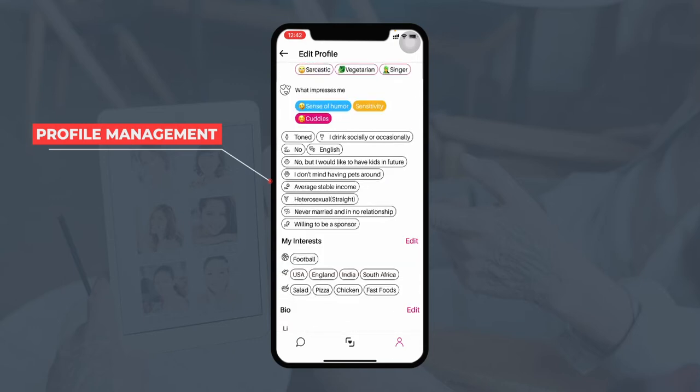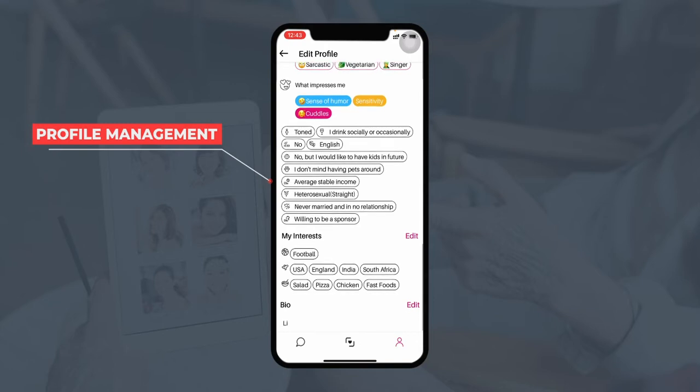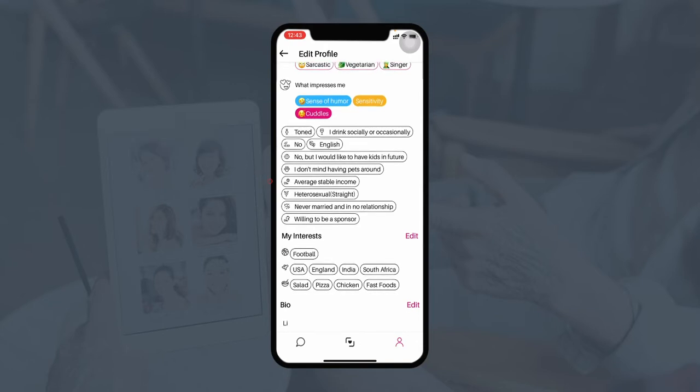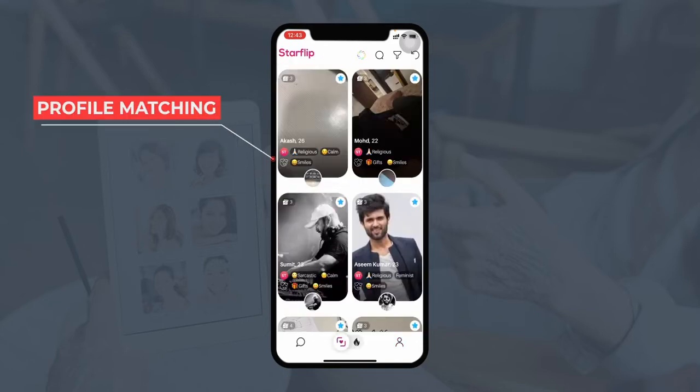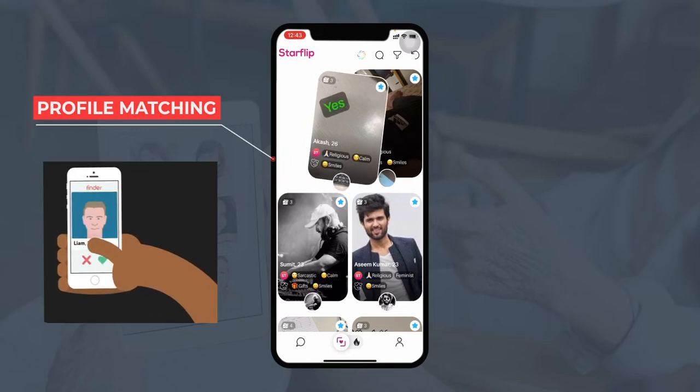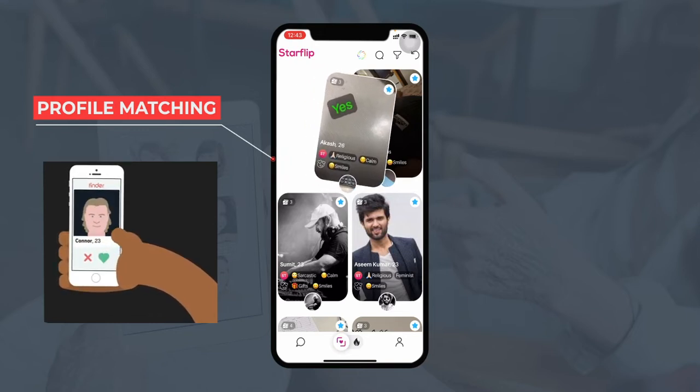The user can select their interests so that a match can be found accordingly. Lastly, the user can edit and upload their bio. In the home section, the users can view different profiles that are live on the platform. In case they like any profile, they can just right swipe on the same.